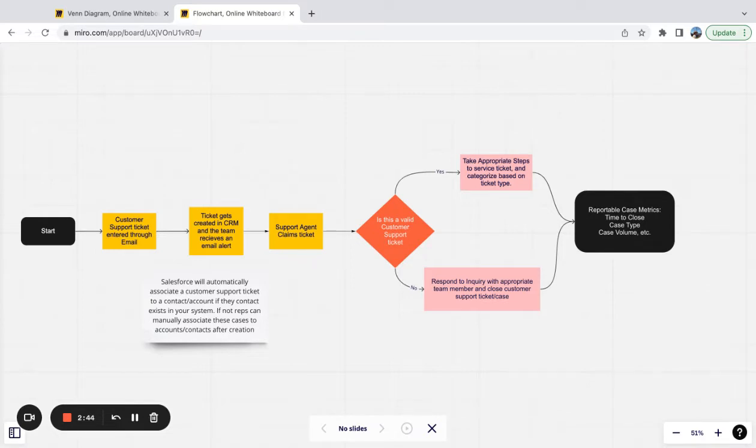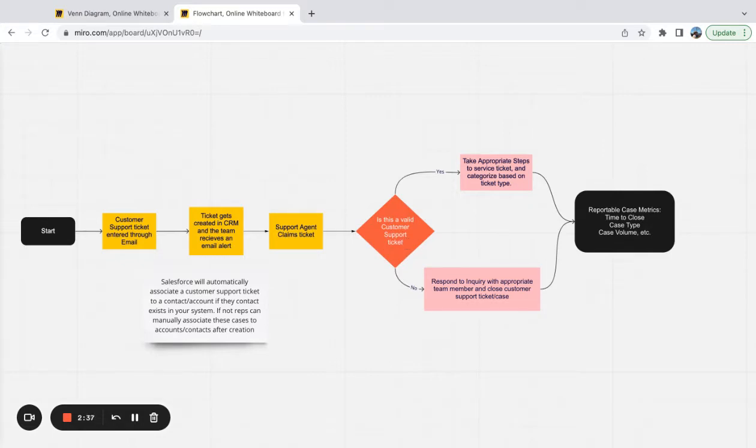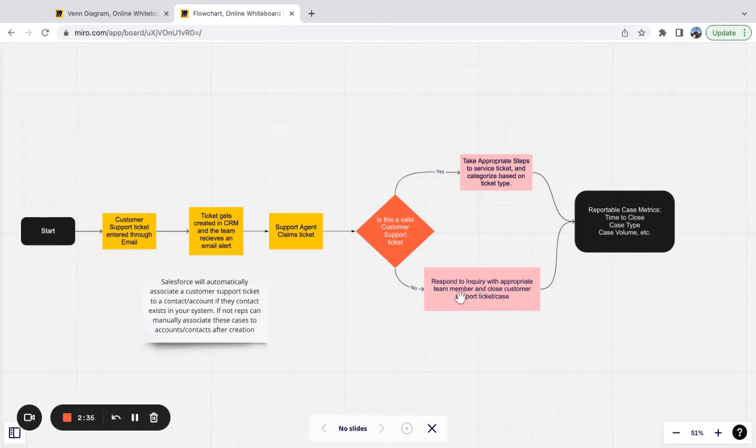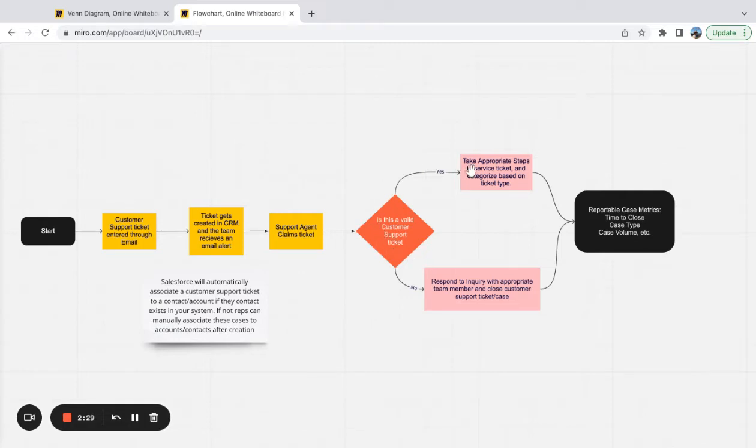And then after that the support agent decides whether it's a valid ticket or it's not. If it's not a valid ticket, they respond to the inquiry and then close it out. If it is a valid inquiry, then they take the appropriate steps to service the ticket and then they categorize it and close it out.